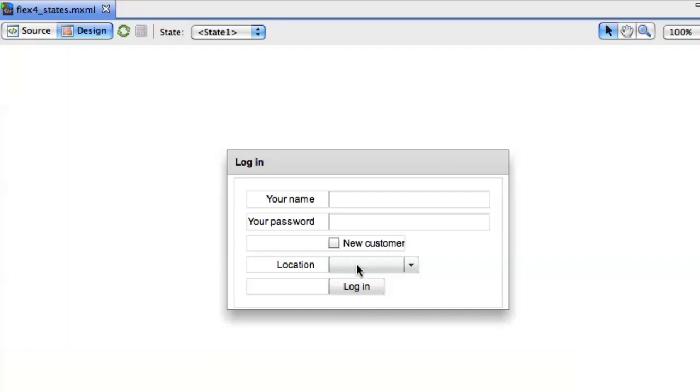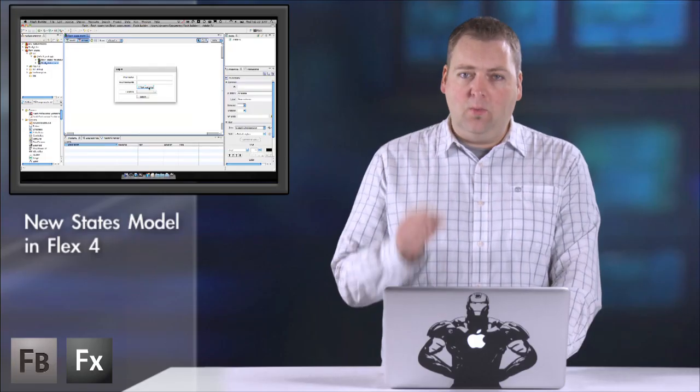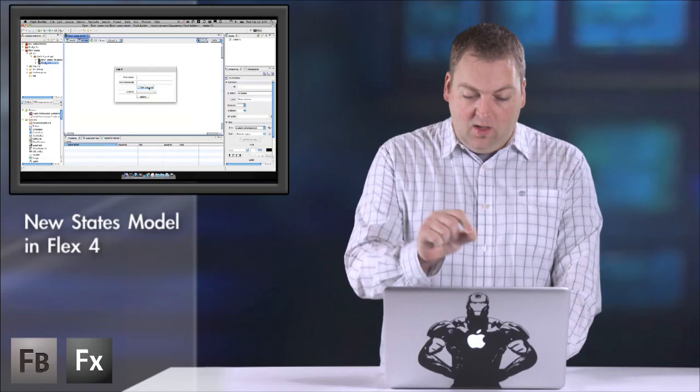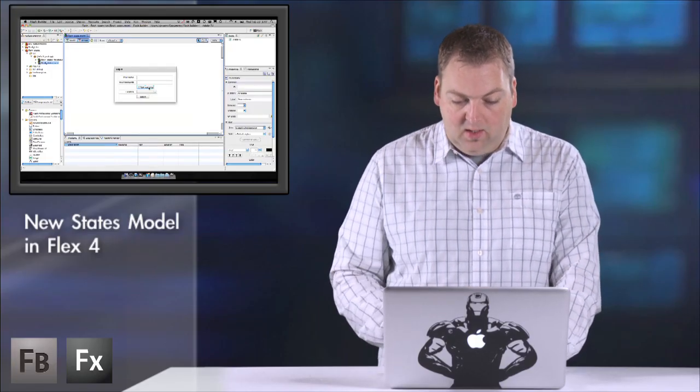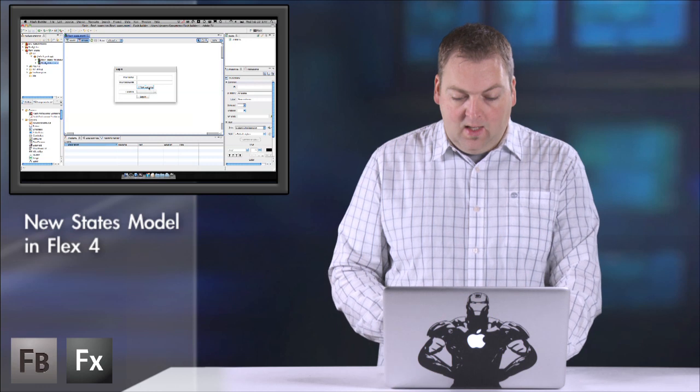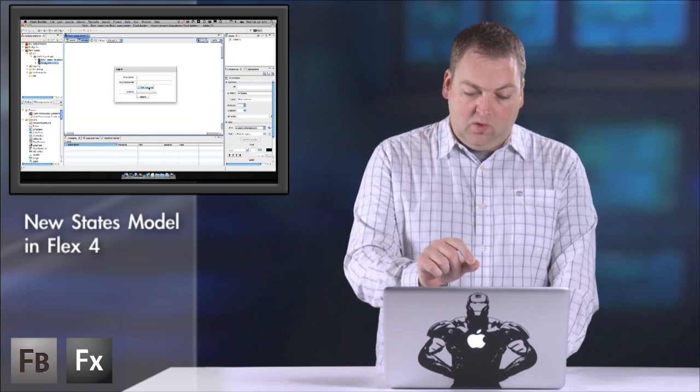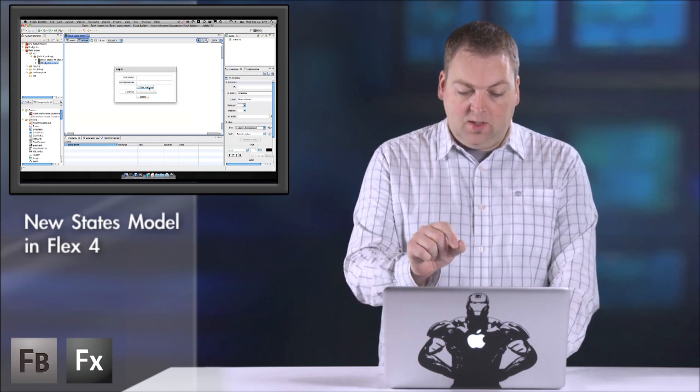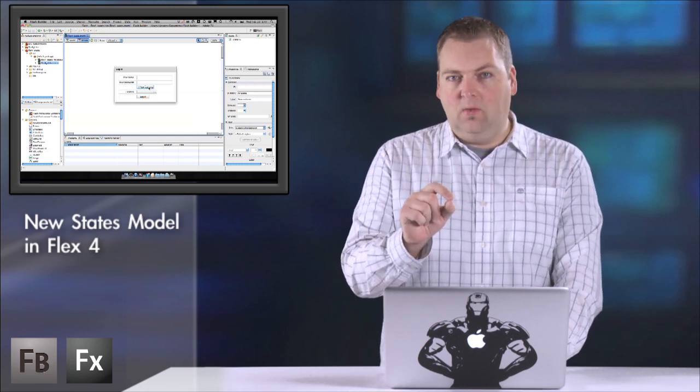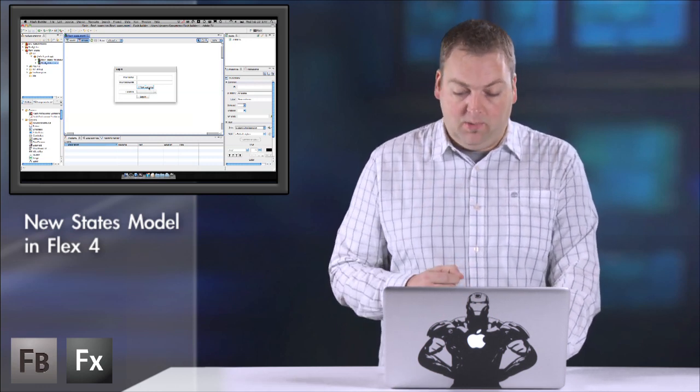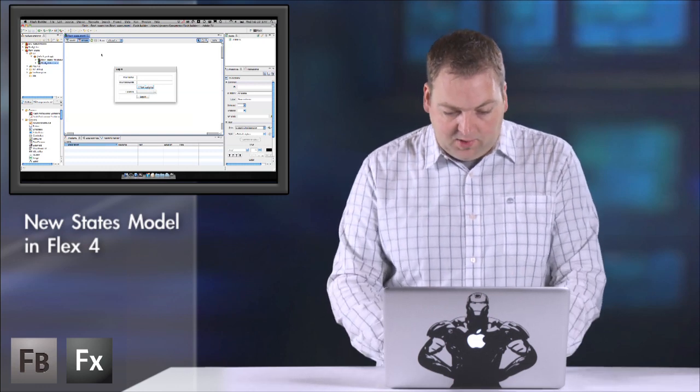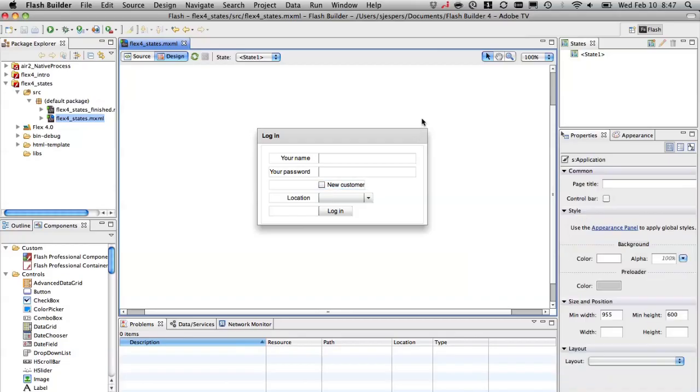I have a new customer checkbox, and when I check that I only want to show the location bar and also want to change the login button label to register. That's what I'm going to do here.